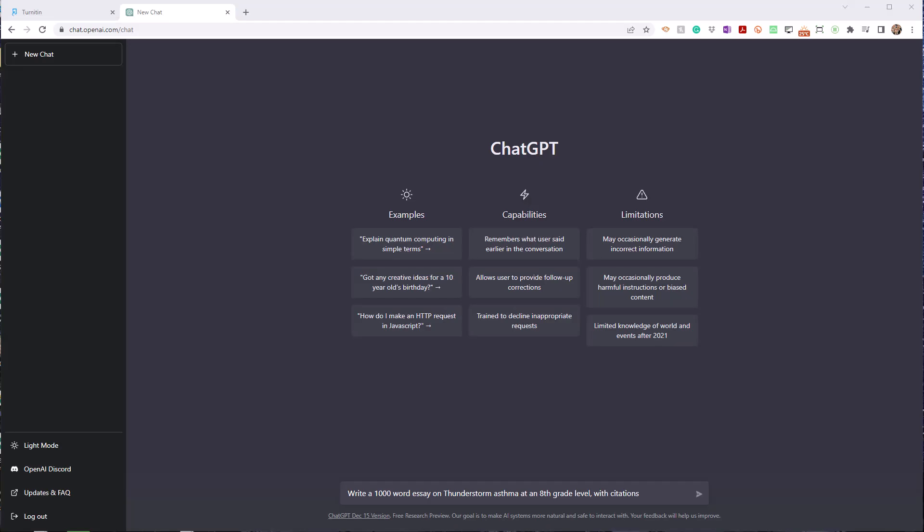By now, you've probably heard of ChatGPT, the AI chatbot that has been trained on billions of pieces of writing so that it can produce original pieces of work.